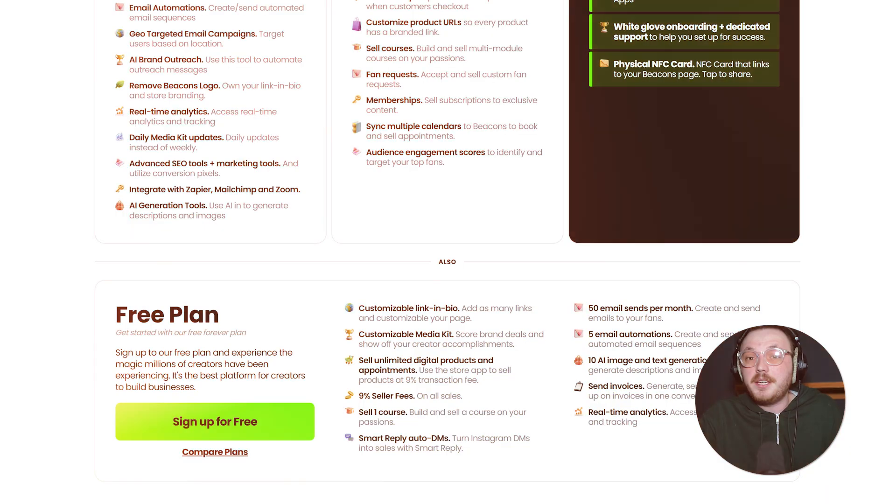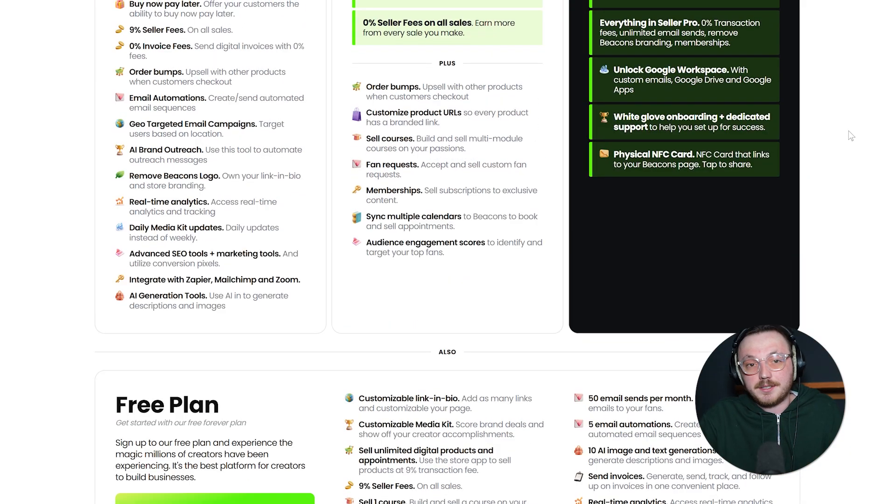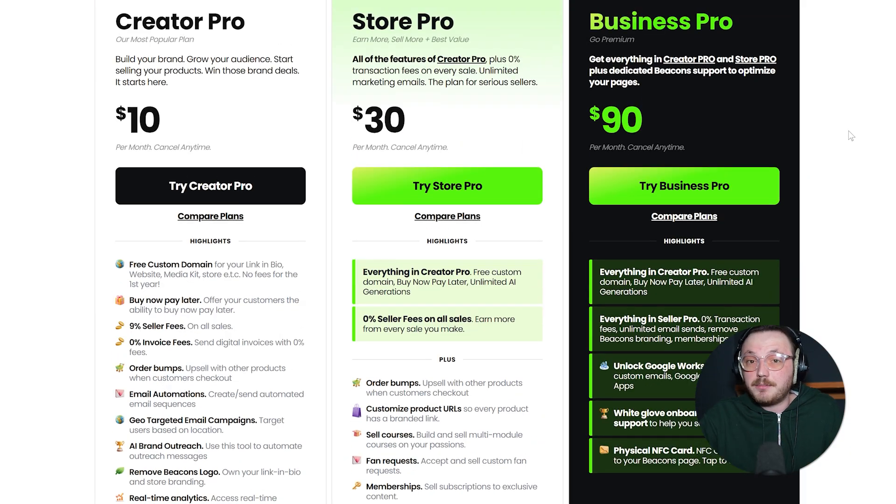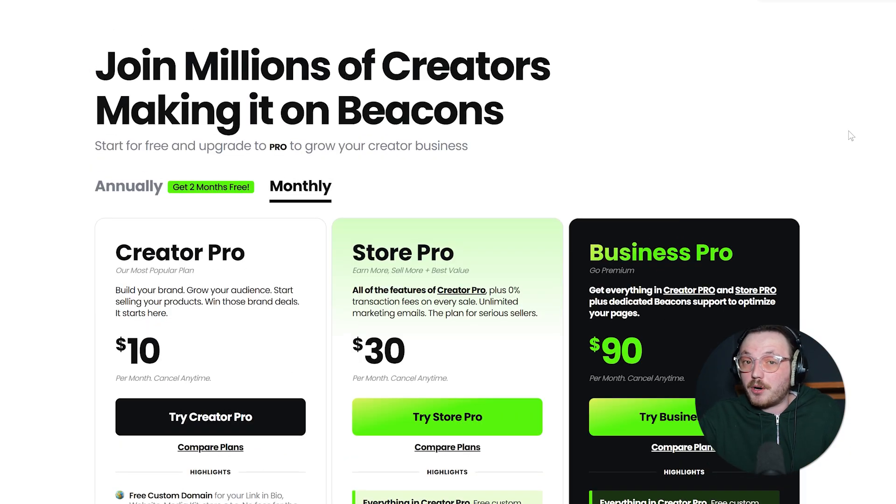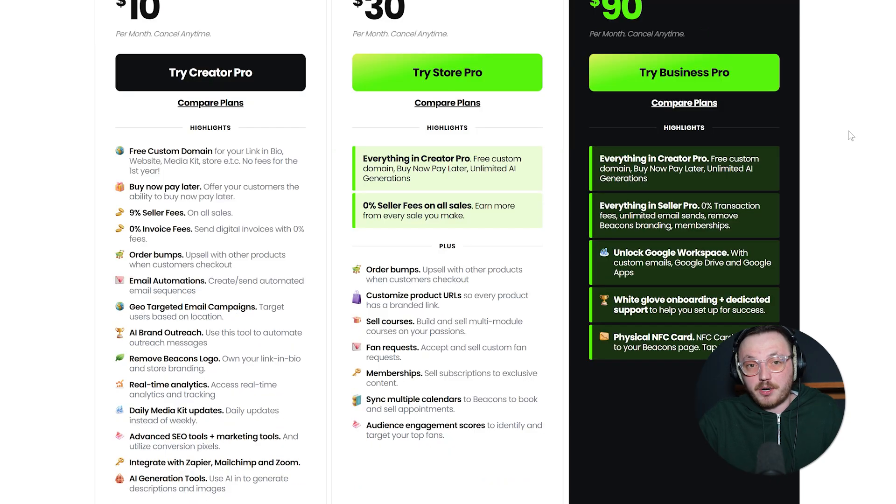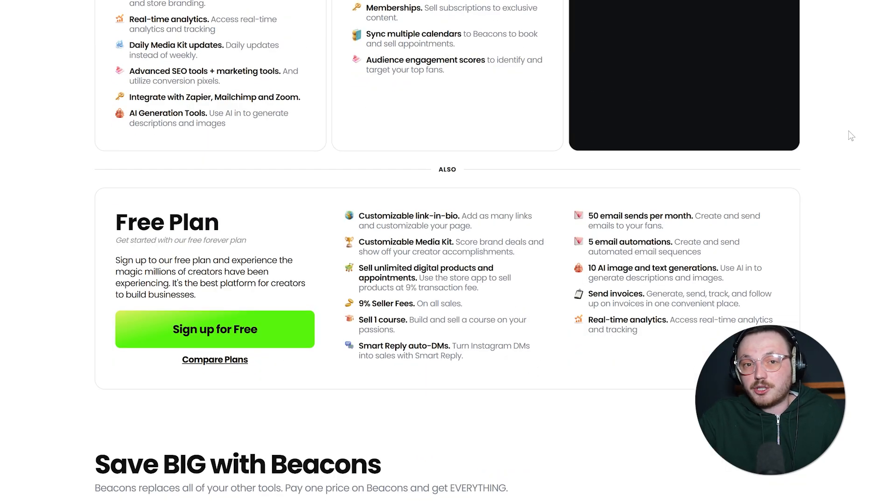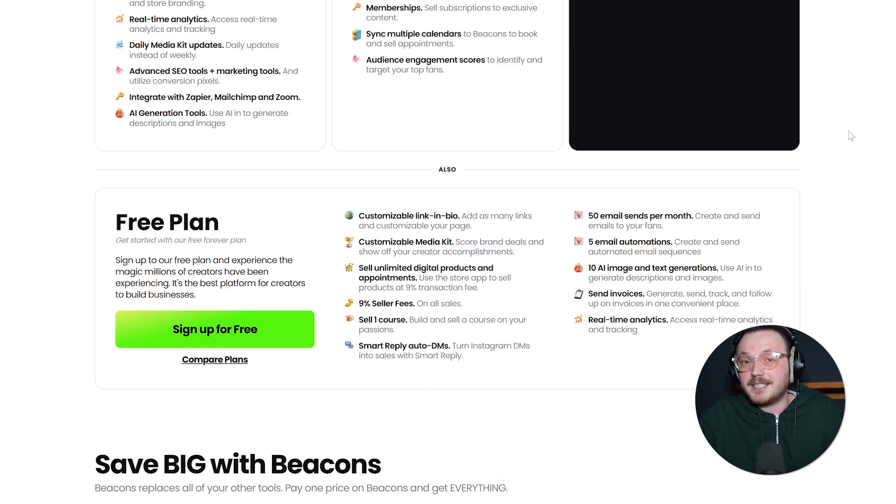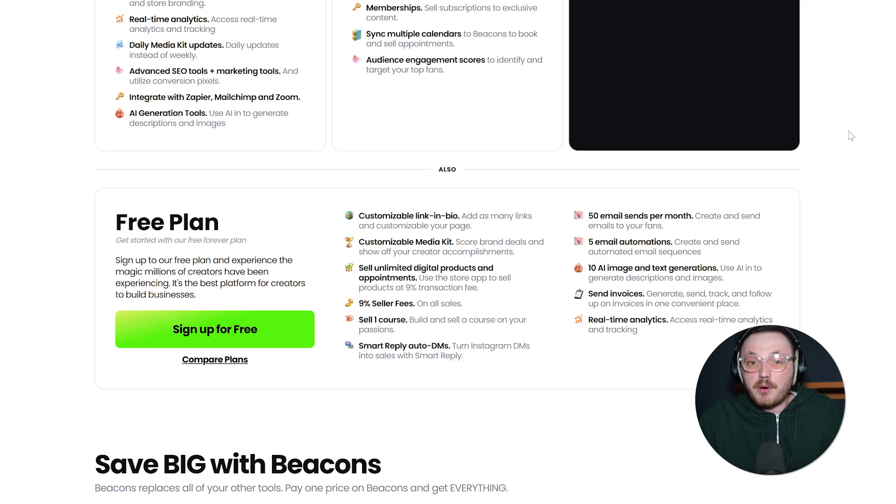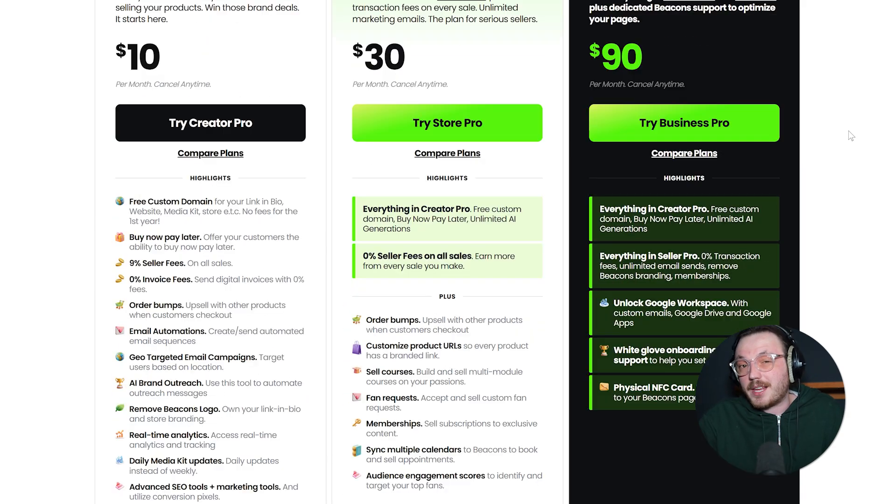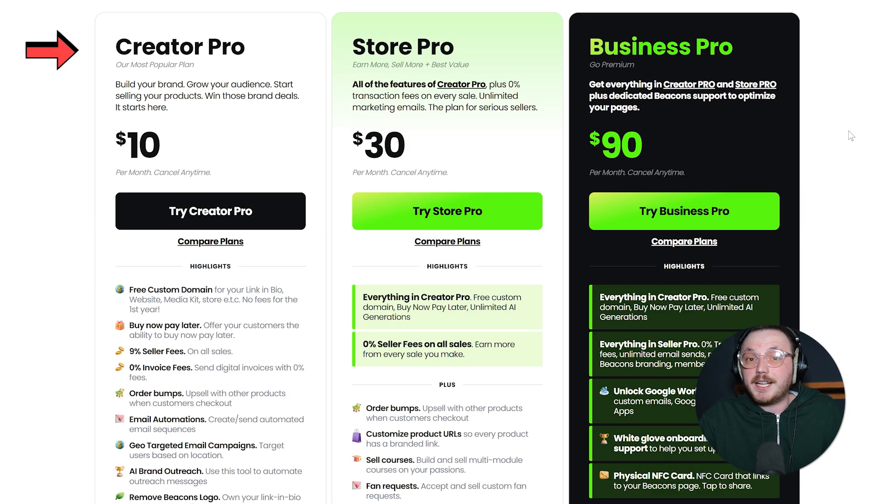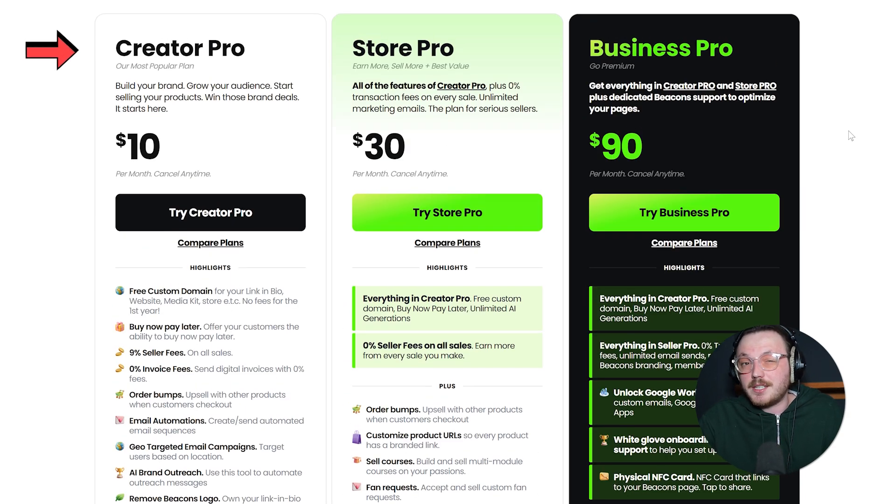Now, let's talk about cost because it always plays a big role in deciding which platform to pick. Beacons has four plans: Free, Creator Pro, Store Pro and Business Pro. The free plan is a great way to start. You get unlimited links, basic analytics and some customization options. It's perfect if you just want to try things out without spending money. Creator Pro costs $10 a month. This plan adds features like custom domains, more templates to choose from and advanced analytics.